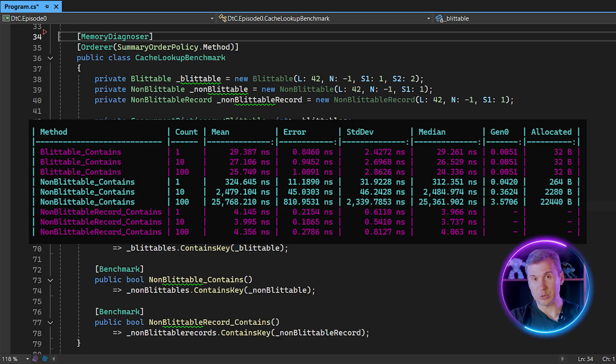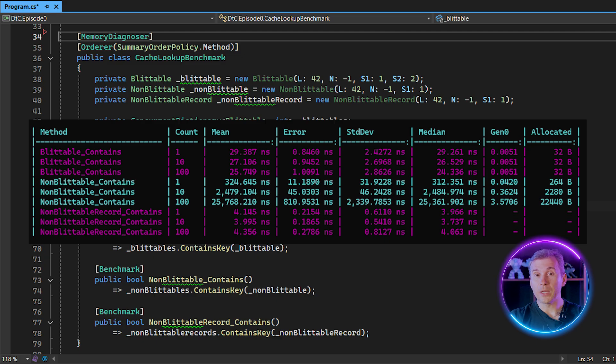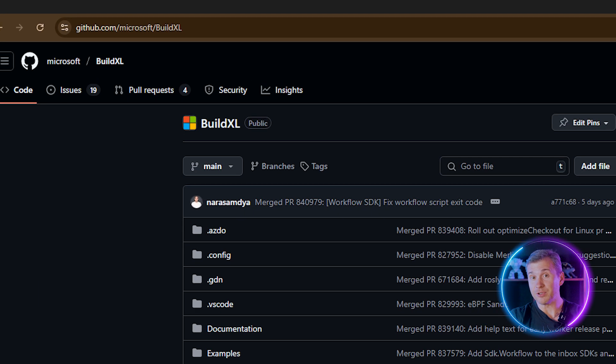And this is not a theoretical problem — the issue is based on a true story. When I worked on a next-gen build system called BuildXL, we had an interesting incident. We had a struct with the default Equals and GetHashCode implementation used as a key in a dictionary, and at some point the number of items stored there went up drastically, killing the end-to-end performance — just because the struct had the same value in the first field all the time.